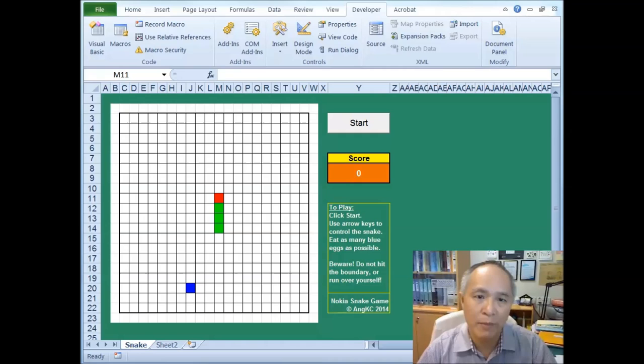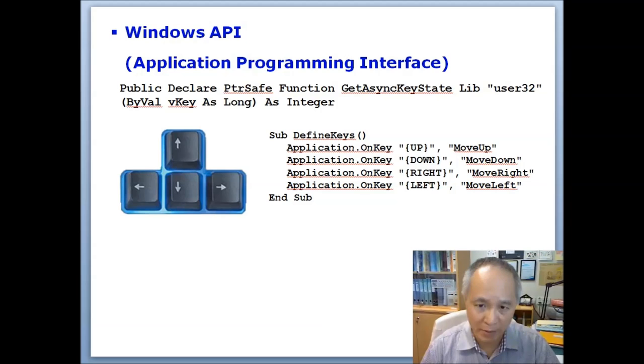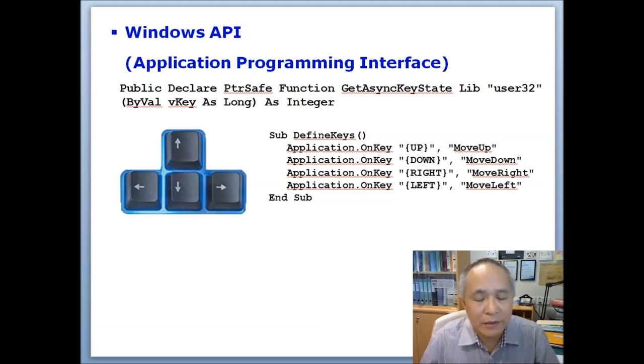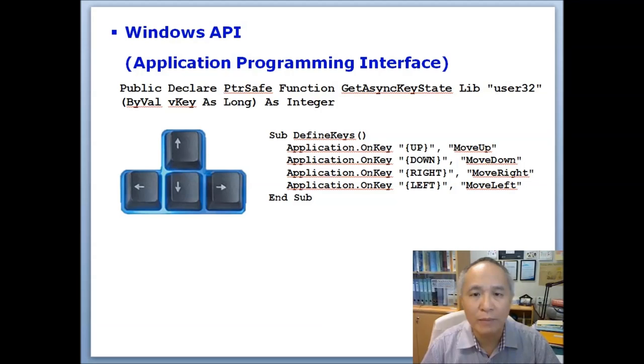There are a few things that we need to know when you write this program in Excel to implement the snake game. The first thing is the use of Windows API. An API is an application programming interface, and this is simply a function that's pre-written by Windows to allow the programmer to write programs or code that can interact with other components or other parts of the computer or other parts of the Windows operating system.